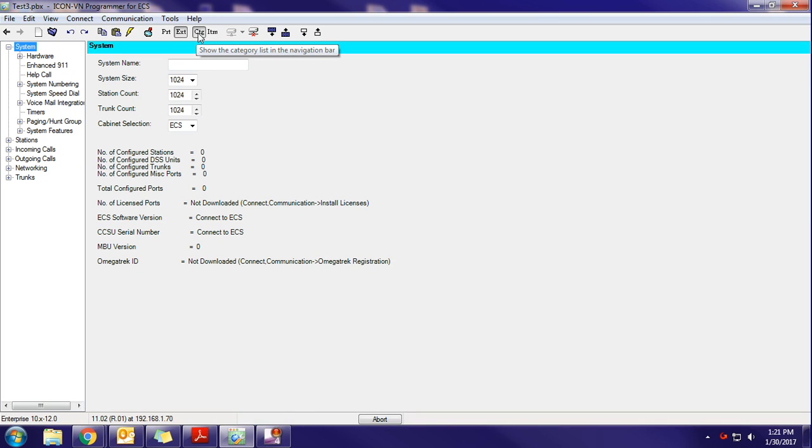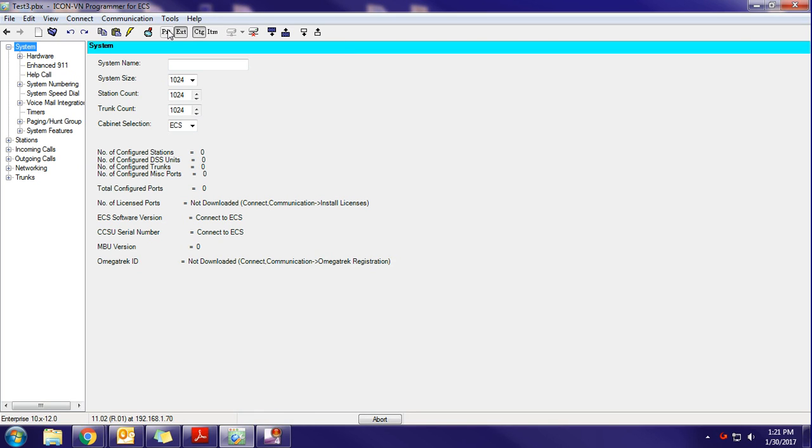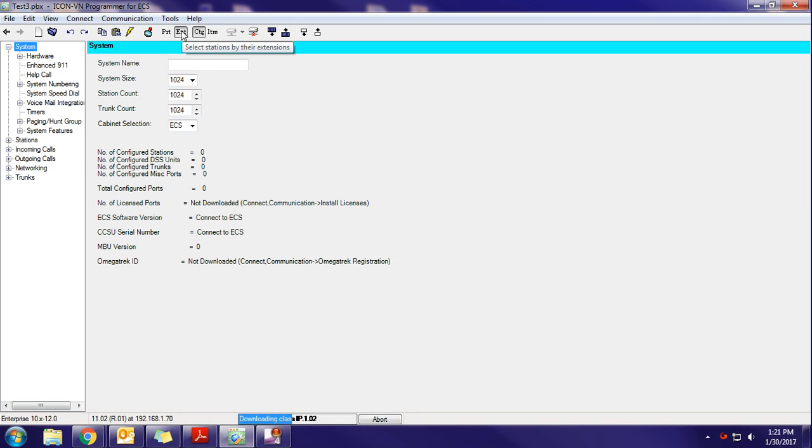And we want to always be listing in the Category view, not the Item view. I think this defaults to Category, but I have noticed on some occasions that it may default to port. So make sure that extension is the one that's highlighted here. And this should be done here in a second.